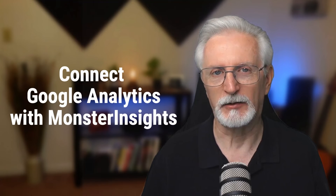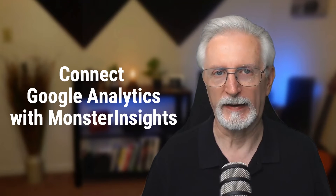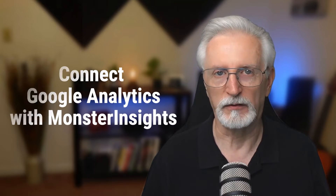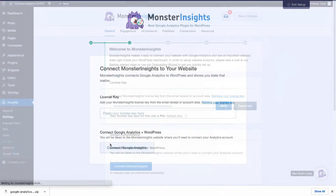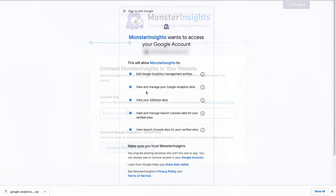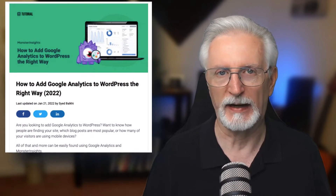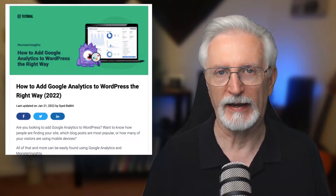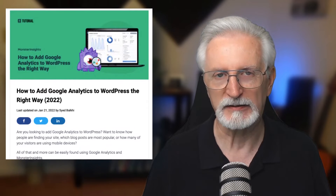Now you'll need to connect Google Analytics 4 or Universal Analytics, or both, to your site. This will install the Google Analytics code on your site automatically. If you'd like more details, just check out the link in the description to our guide on how to add Google Analytics to WordPress.